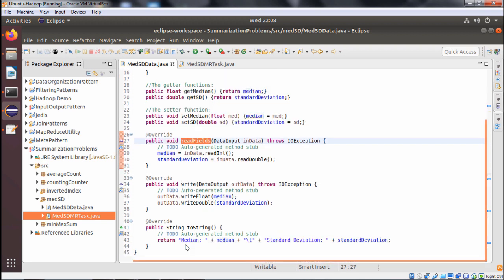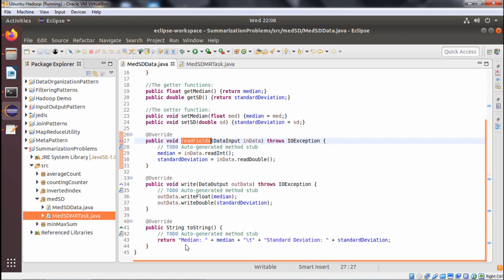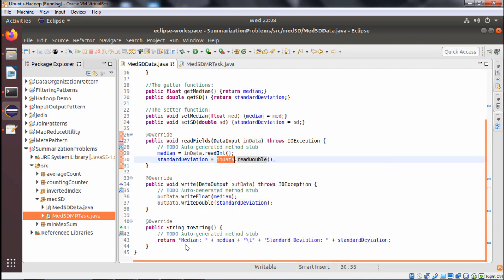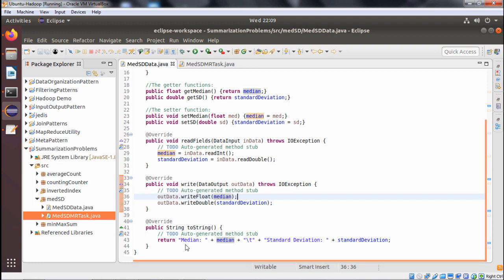We have getMedian, getSD, setMedian, setSD methods. We are overriding the readFields method and the write method is also getting overridden. We are also overriding the toString method for proper output. We can find that in readFields, median and standard deviation — these two variables are getting calculated using dataInput.readInt and dataInput.readDouble. The write method is also printing this median and standard deviation accordingly, and toString method is also there for proper display.